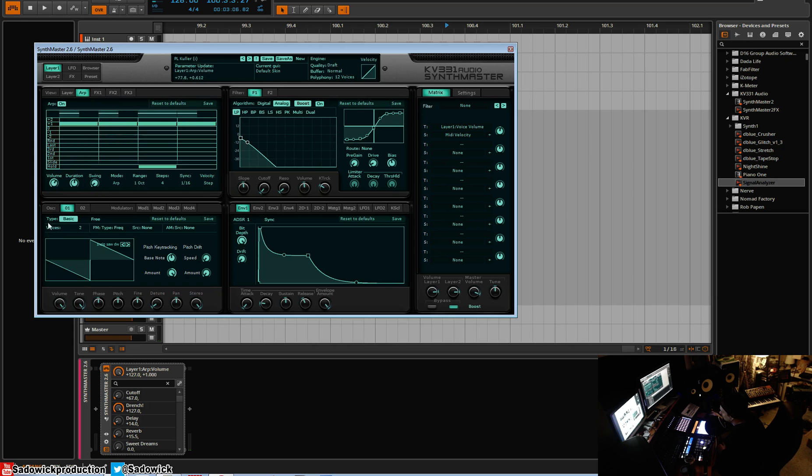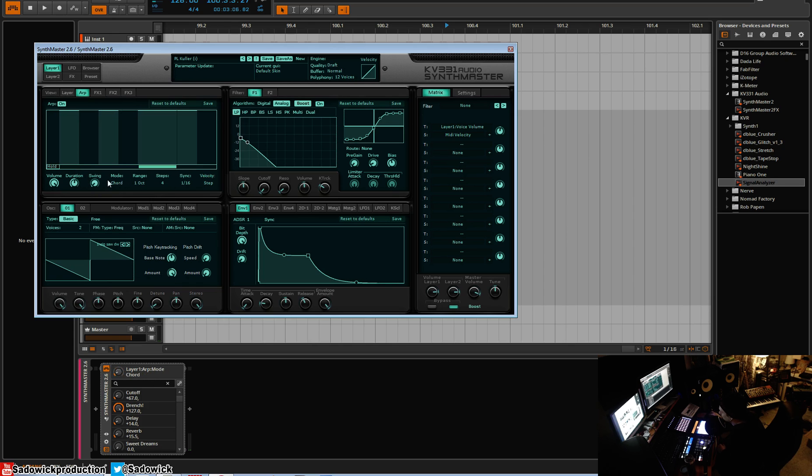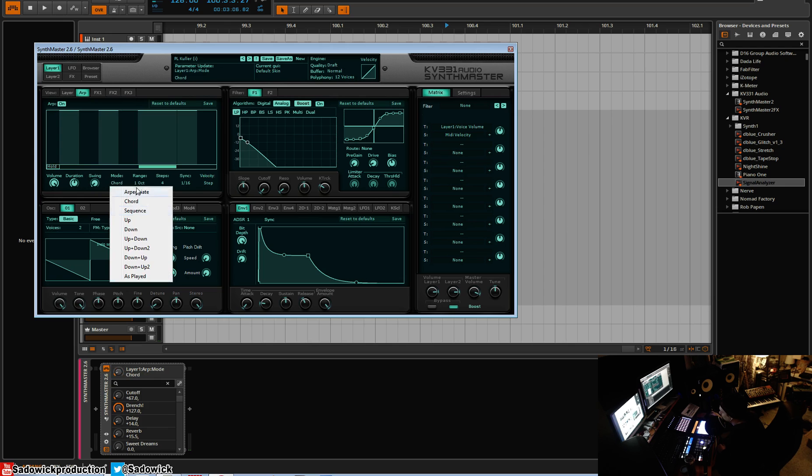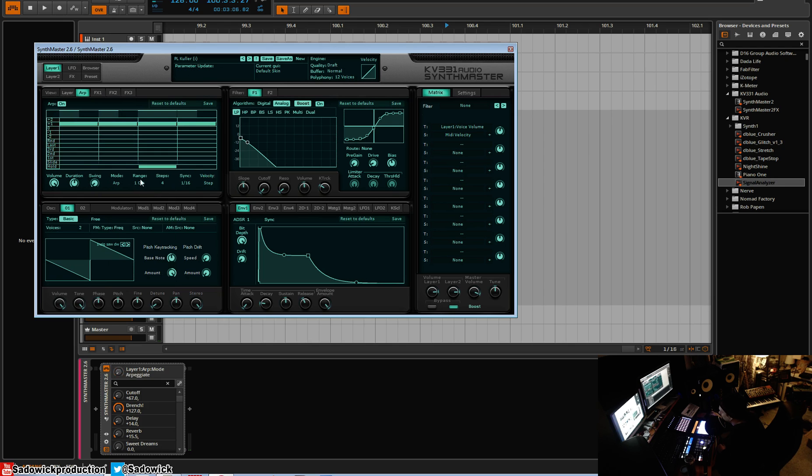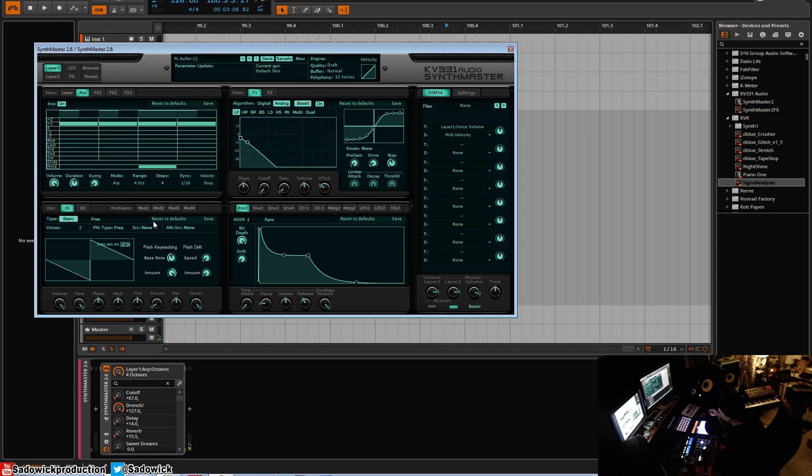Volume is the velocity. You can do it per step again when we're in chord mode, and that works out well. Range—you can have it moving. Press one note and it'll move up and down per octave, two octaves, three, or four.